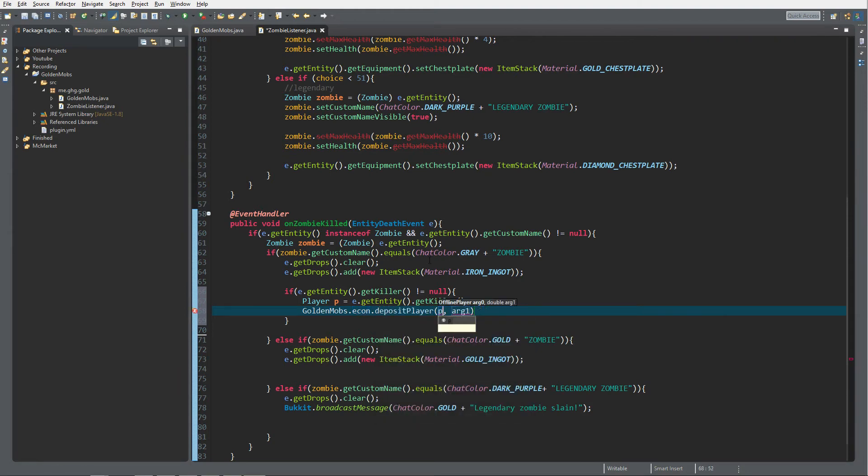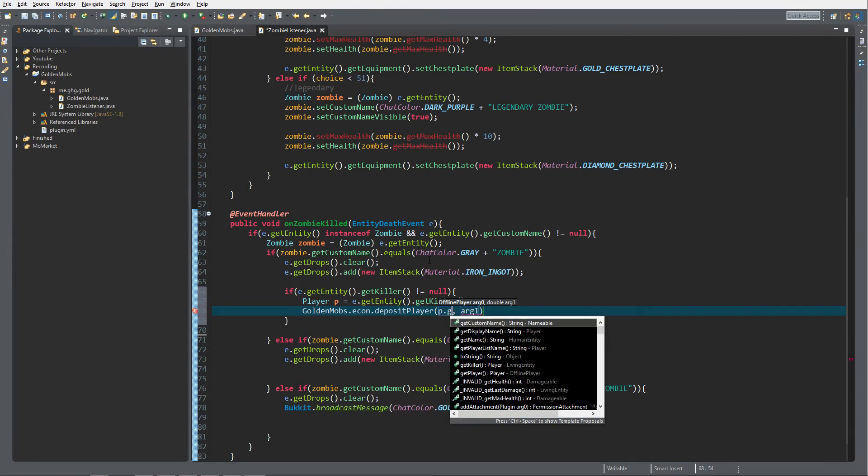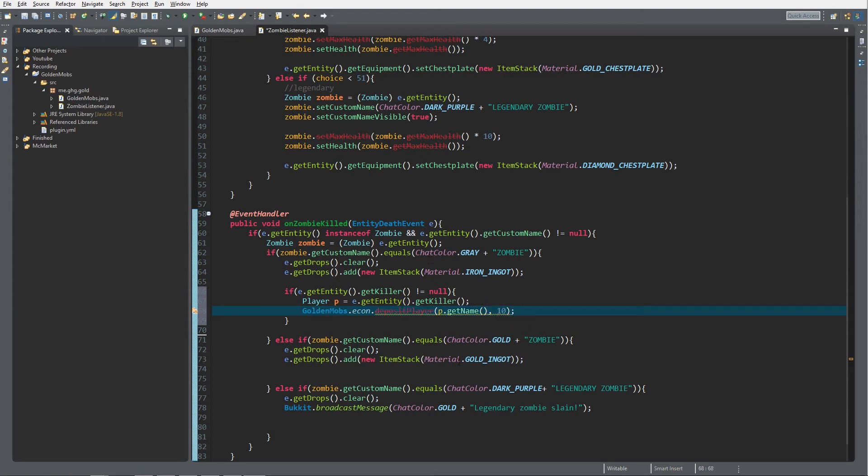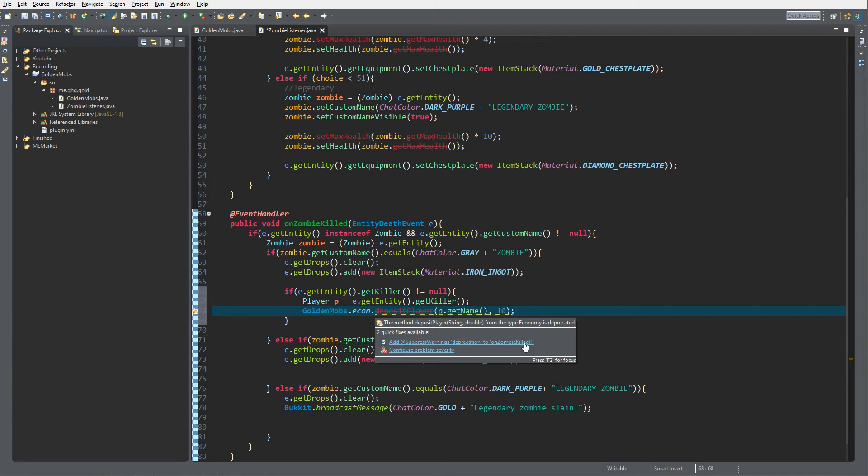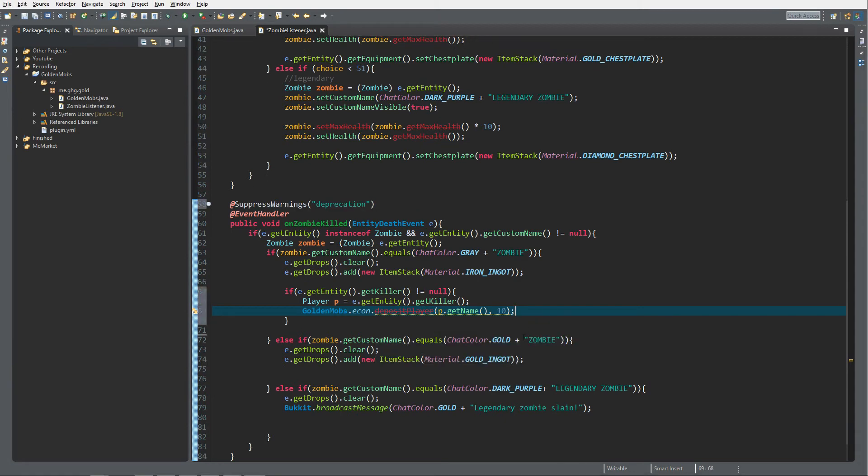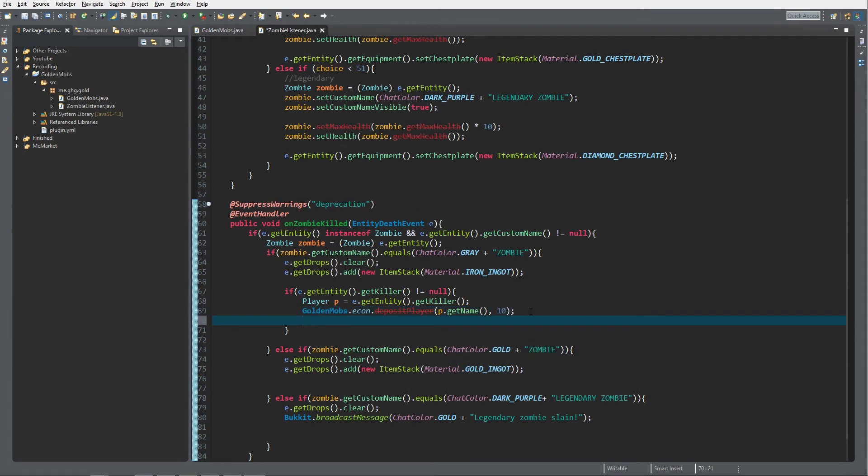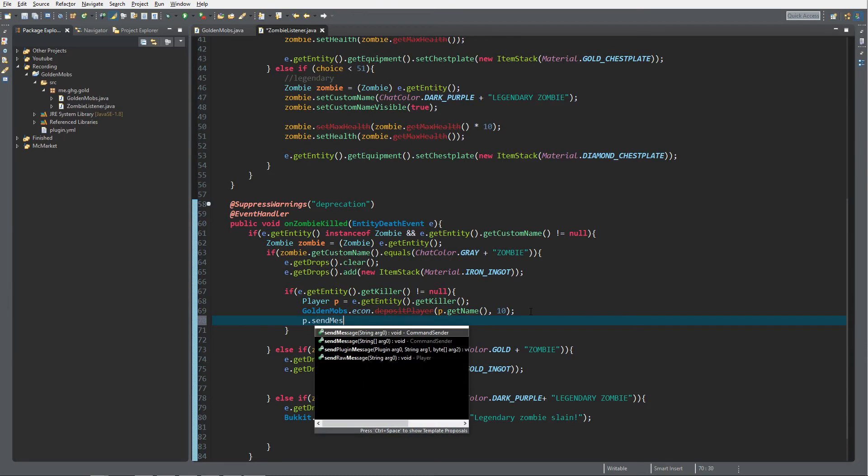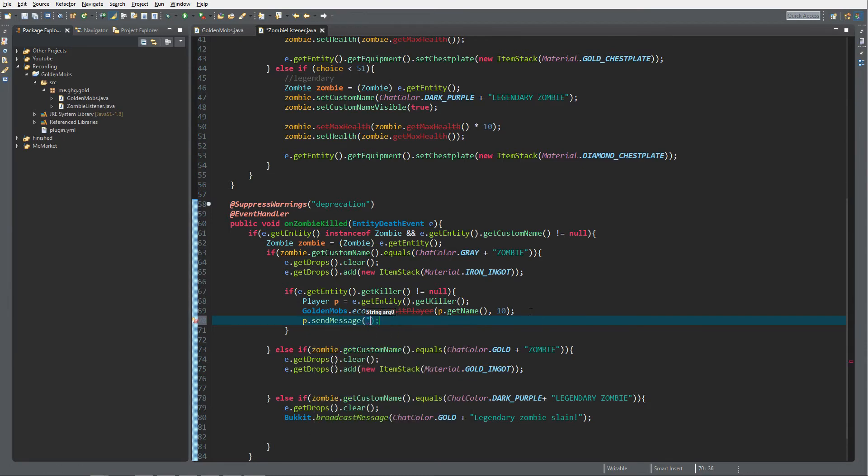Then we do p.getName because we want to do it on the name and the double, just do 10. It will return a deprecation error, just don't worry it will work. After that I want to send a message to the player with 'your current balance is now'.